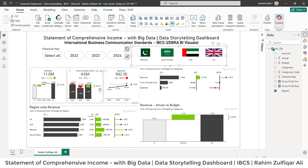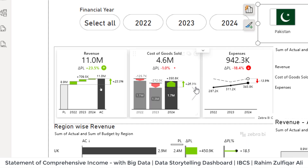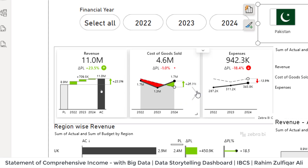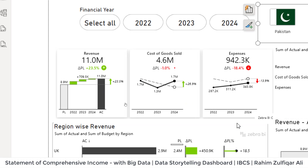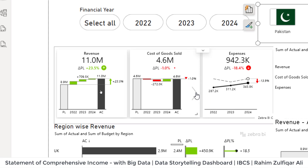Another thing is that if I look at the cost of goods sold from a different perspective, I can see different chart styles as well to understand how it's been going year by year.